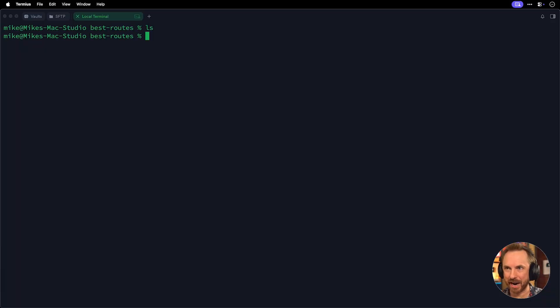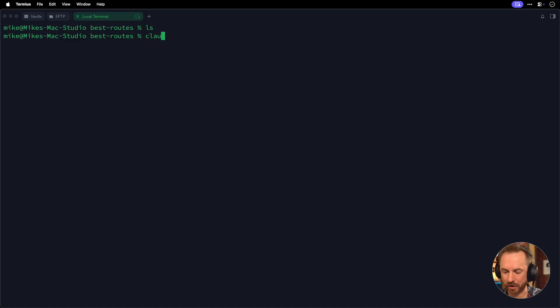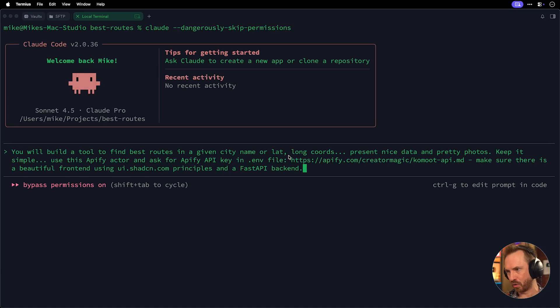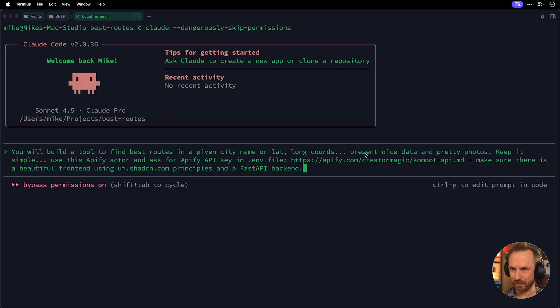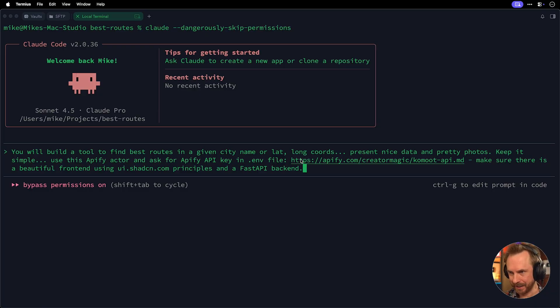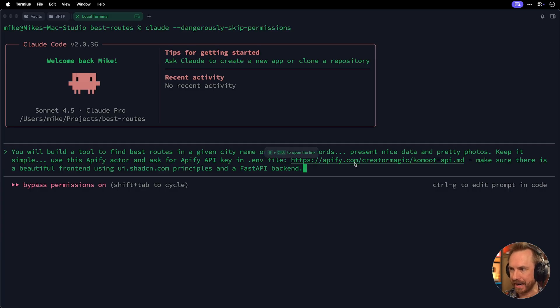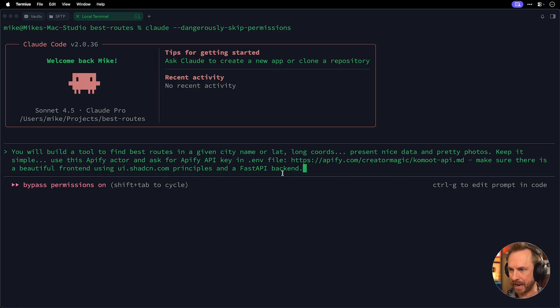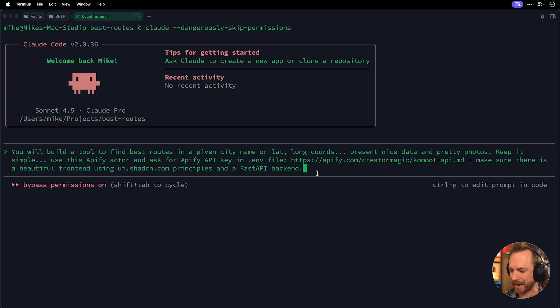So now I've made an empty directory here with nothing in it. I'll run clawed code. The prompt I've kept really simple. Build a tool, finds the best roots in a given city or bilateral long cords, present nice data, pretty photos, keep it simple, use the Apify actor and you'll ask me for an Apify API key. This is the link to my markdown file for my actor and make sure there's a beautiful front end using ShadCN and principles from fast API for the back end.